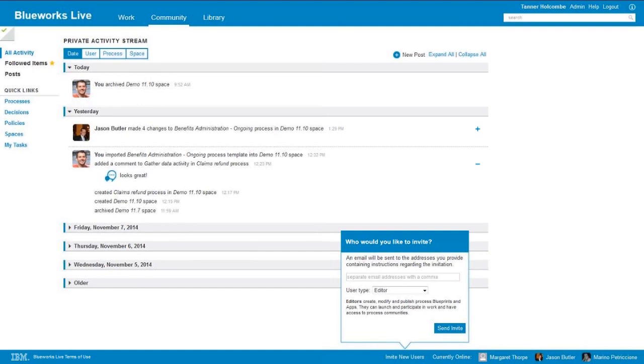So you just send the invite. The person will receive an email, they follow the hyperlink, and they can actually be in live collaborating in BlueWorks Live.